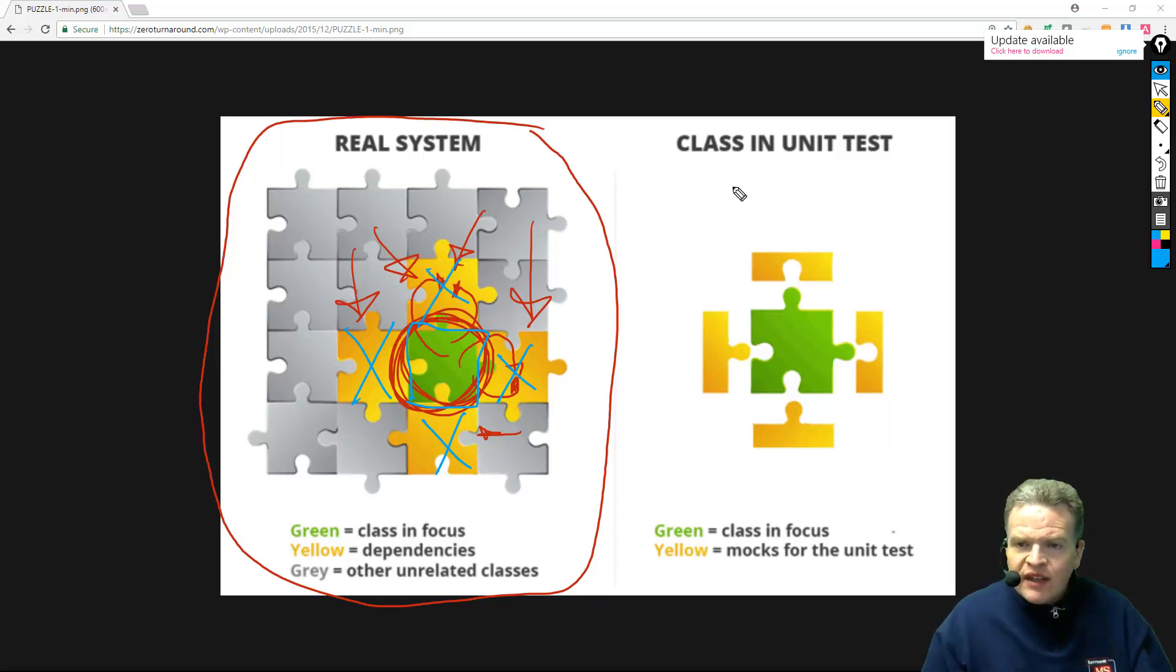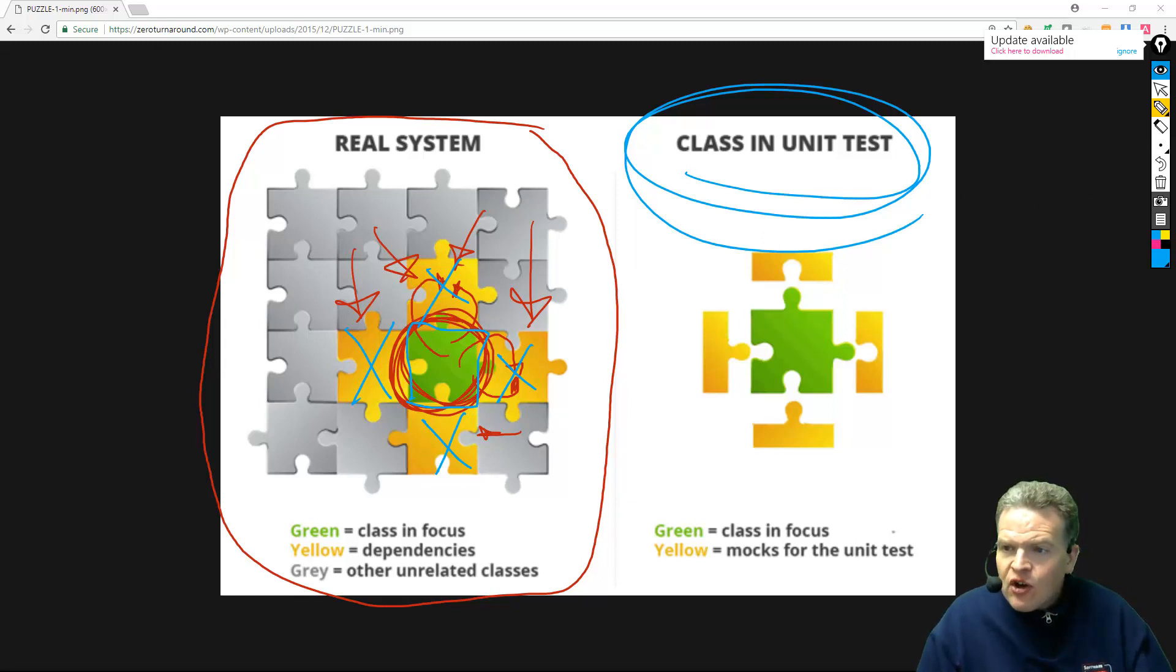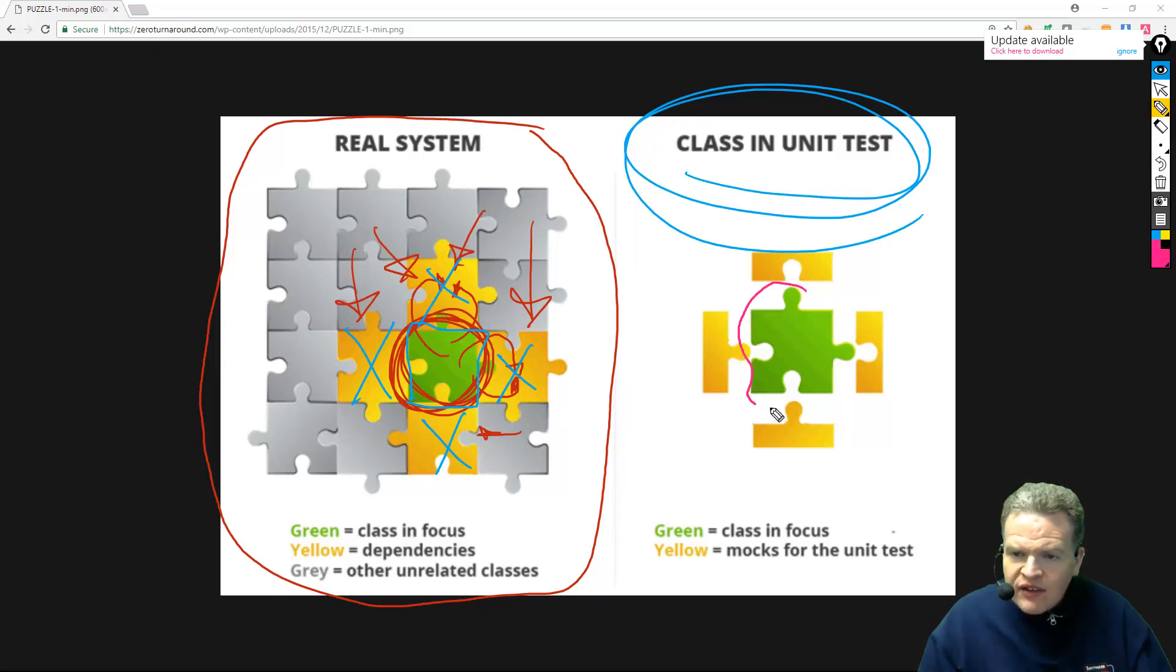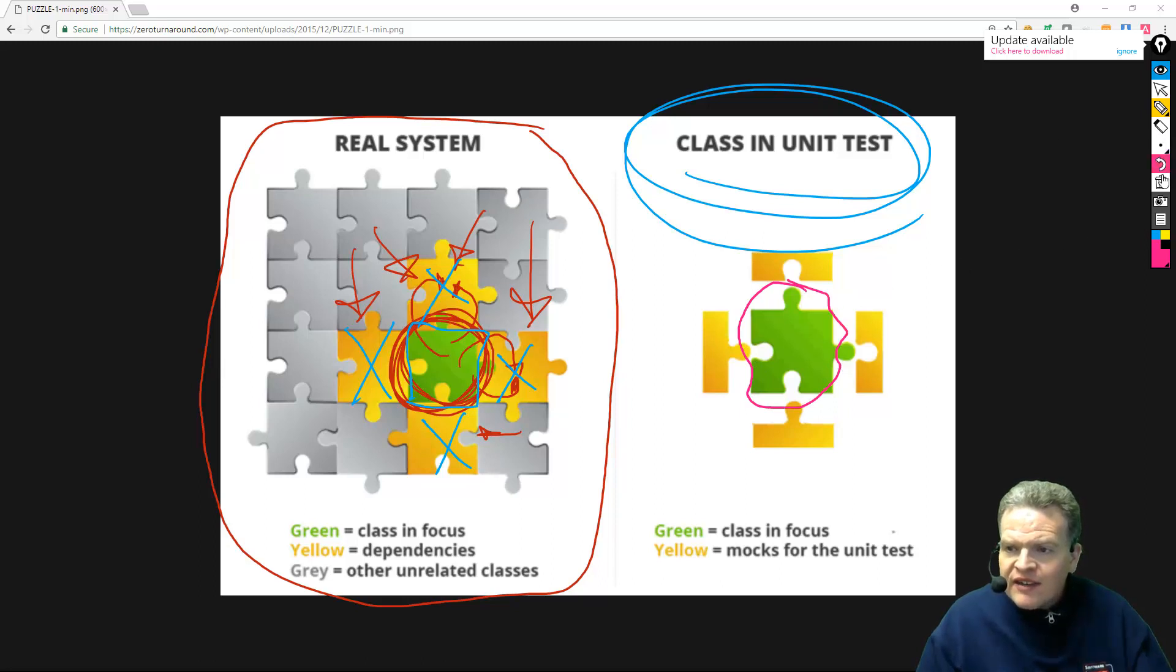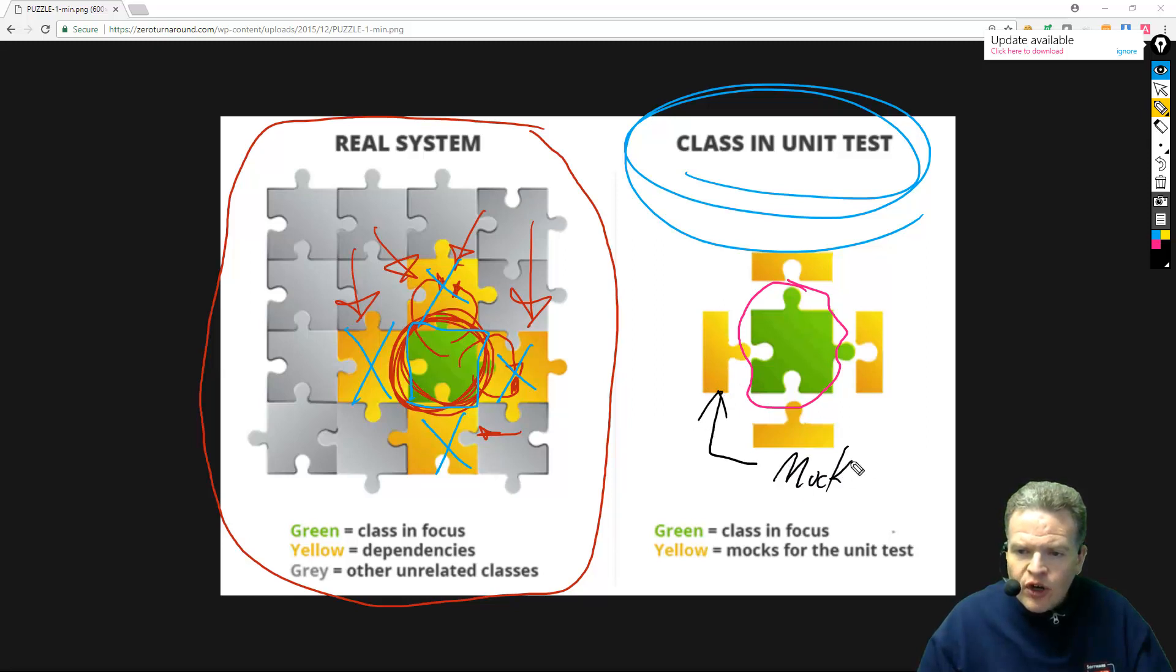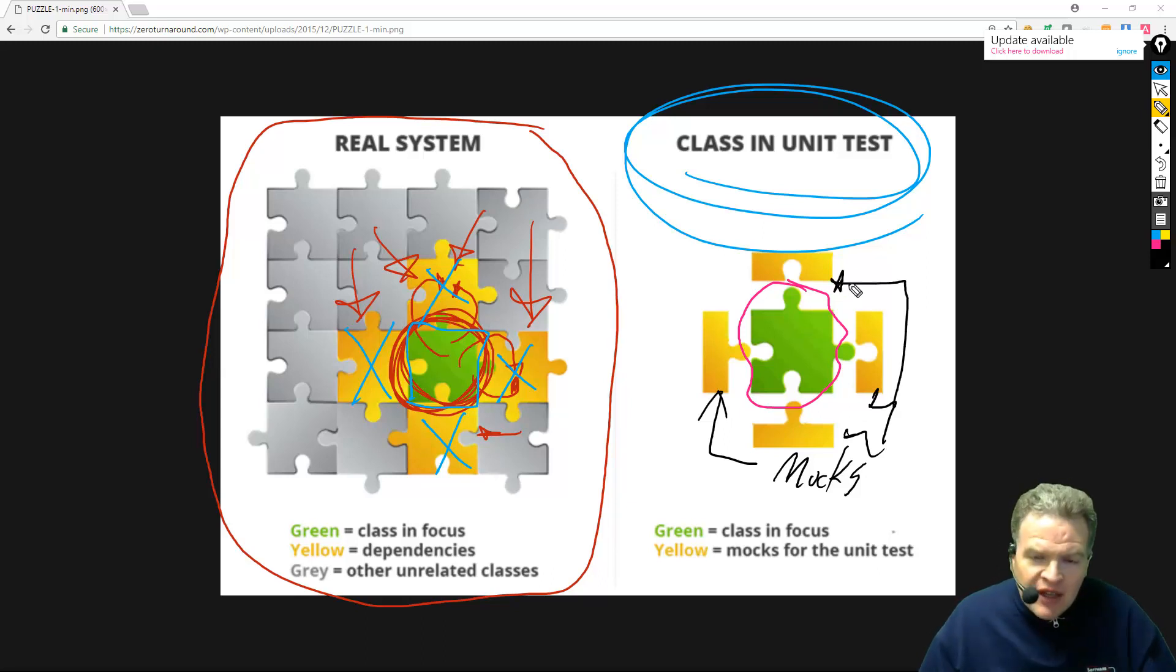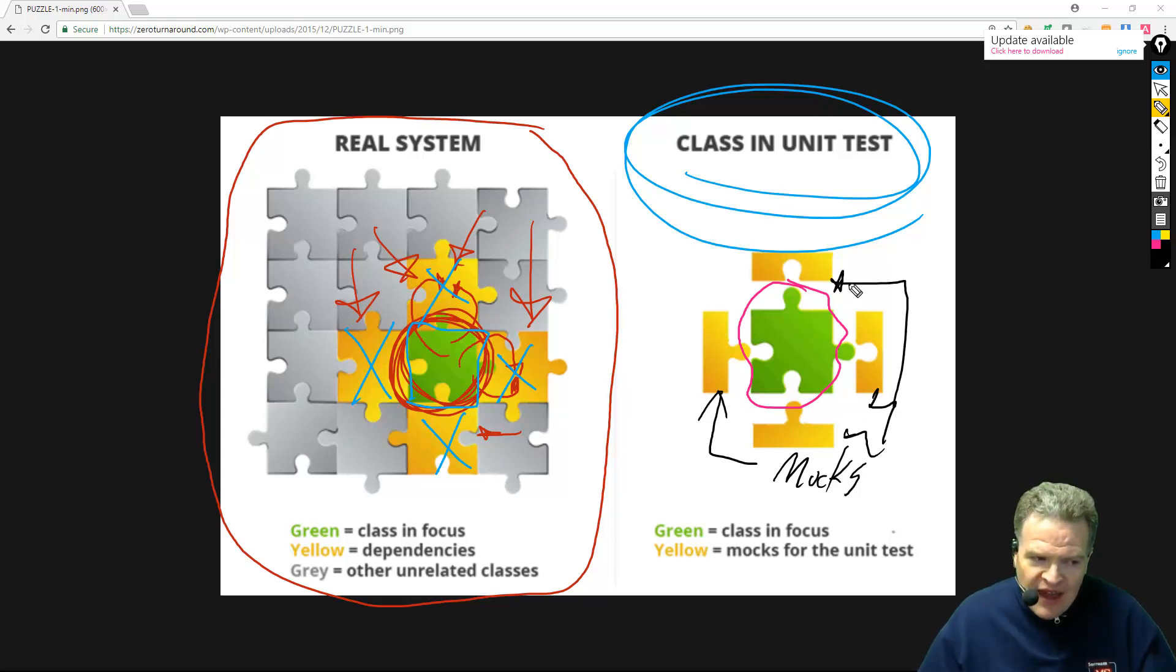That's where we get to this model of using a class in unit test, where essentially what we do is we take this class in the middle and instead of using production versions of these classes, we essentially use what are called mocks, where mocks basically are some sort of a simulation of the behavior of the real classes.